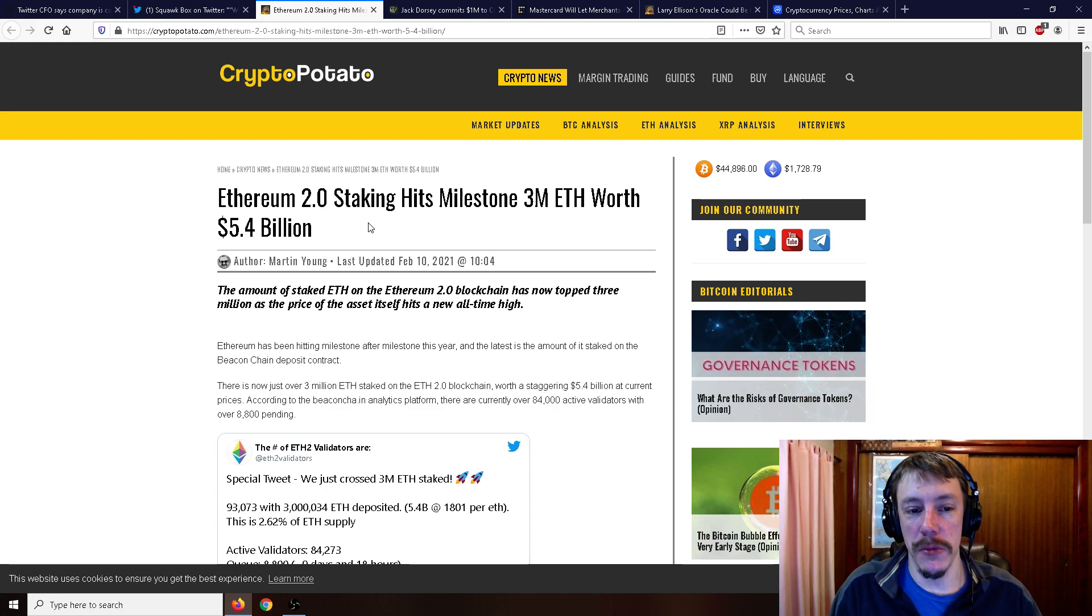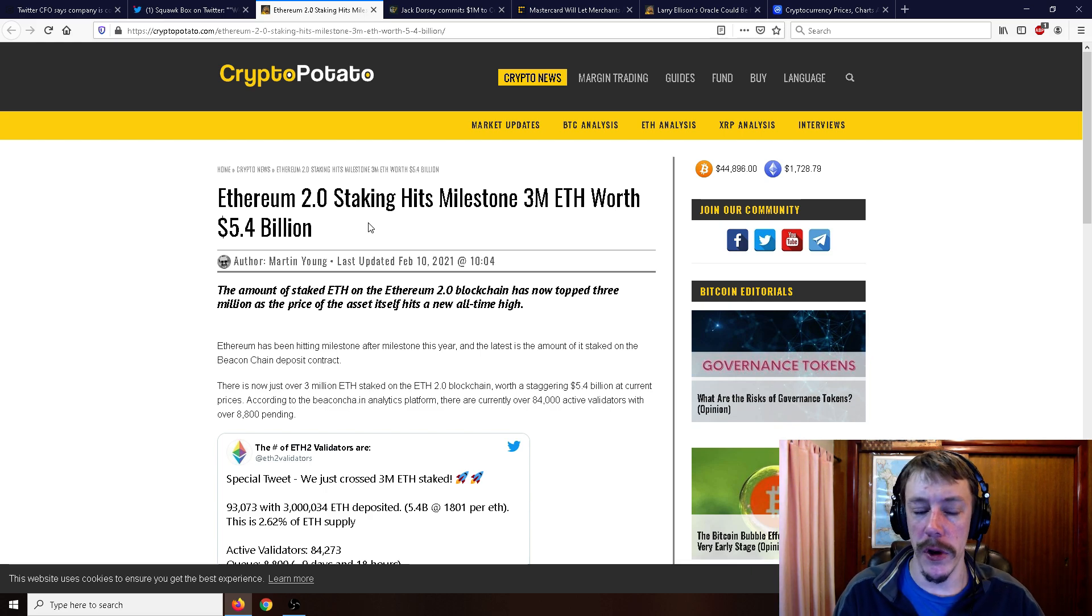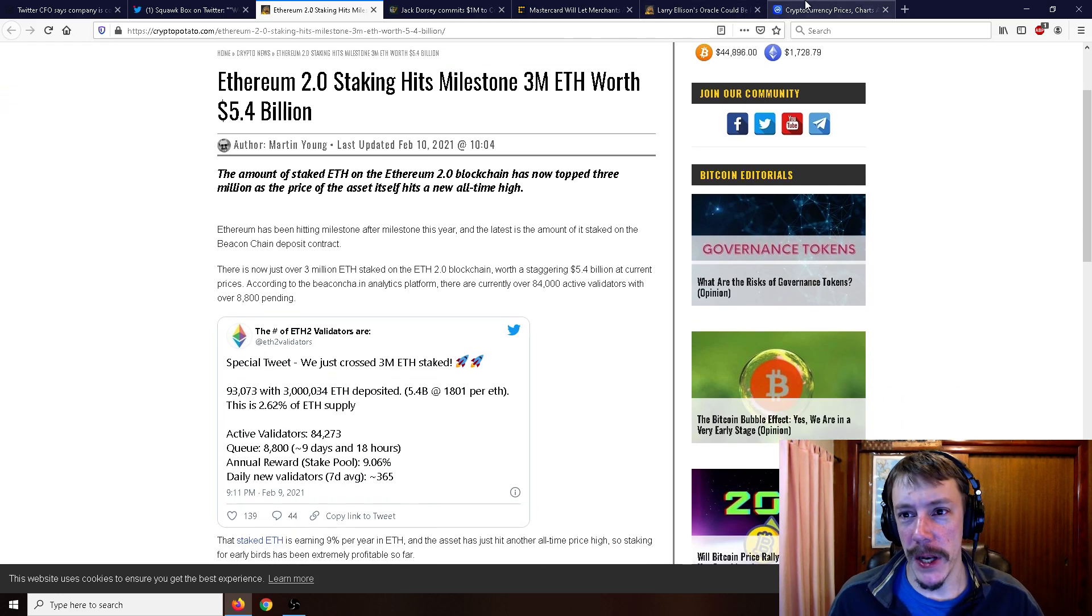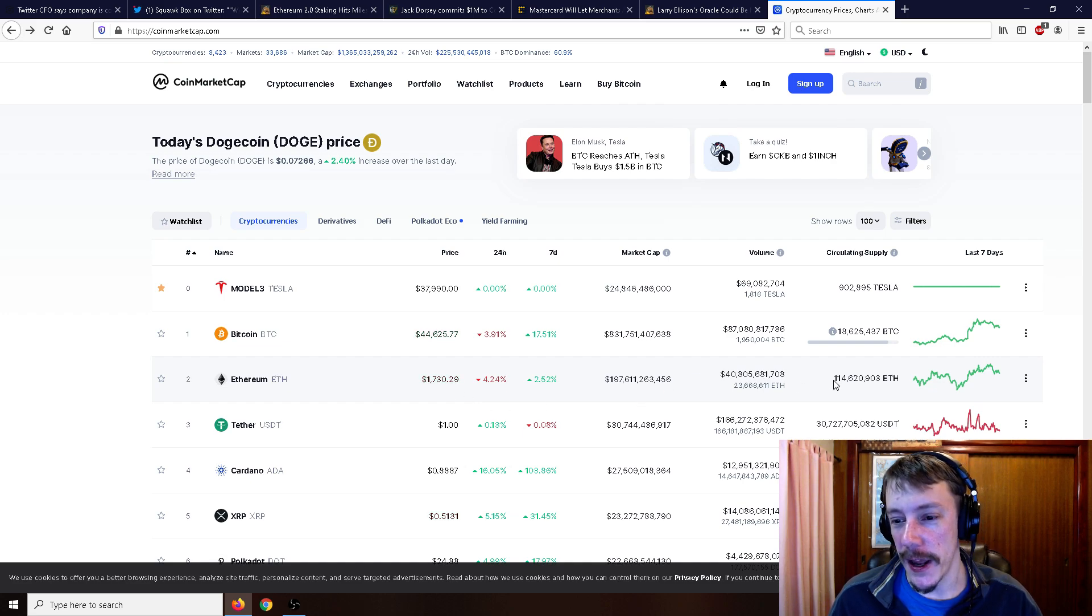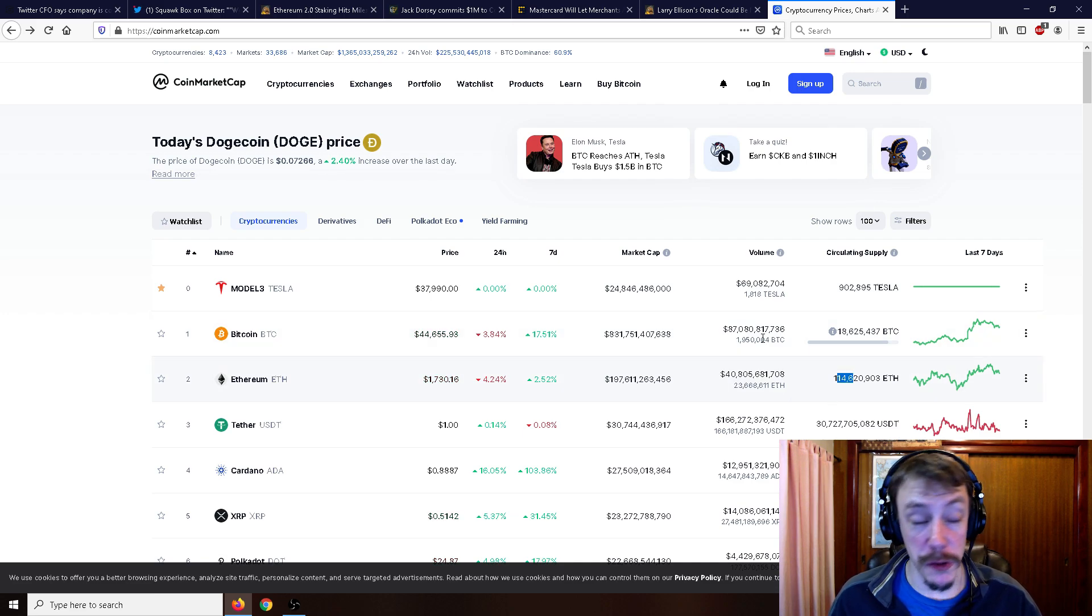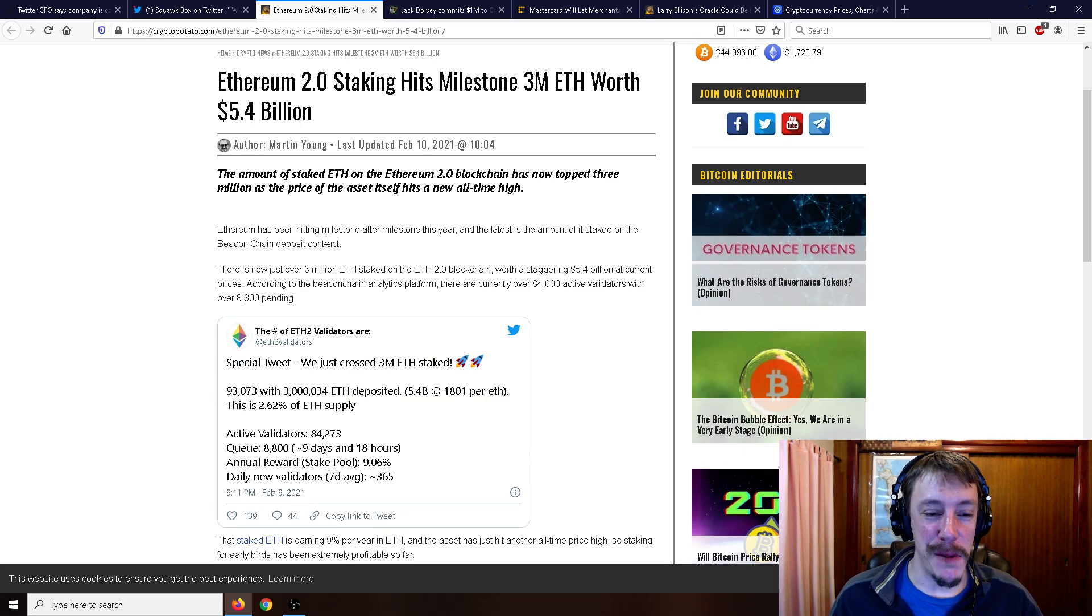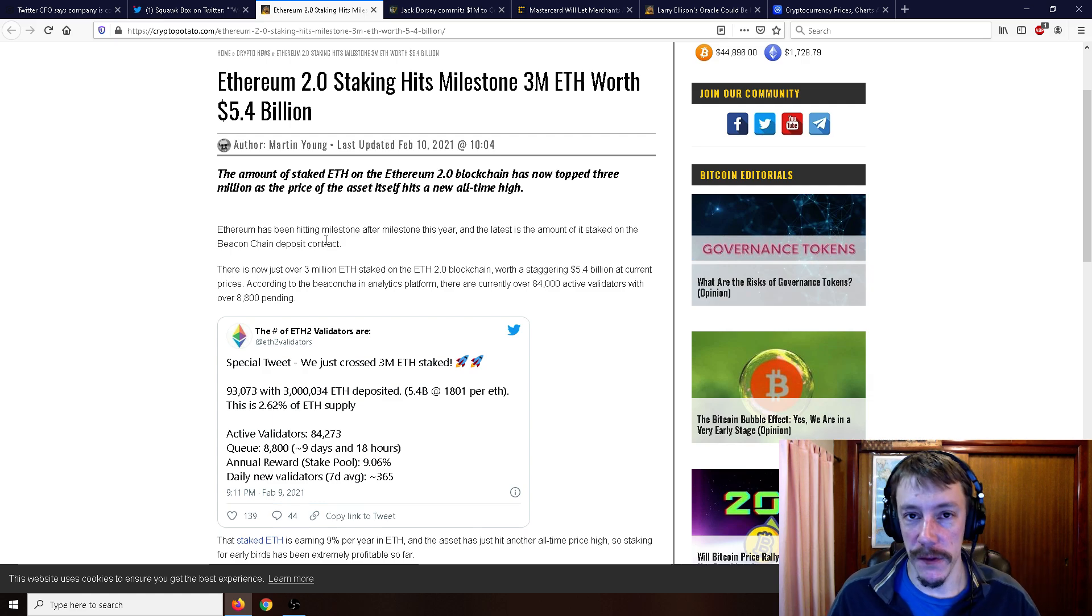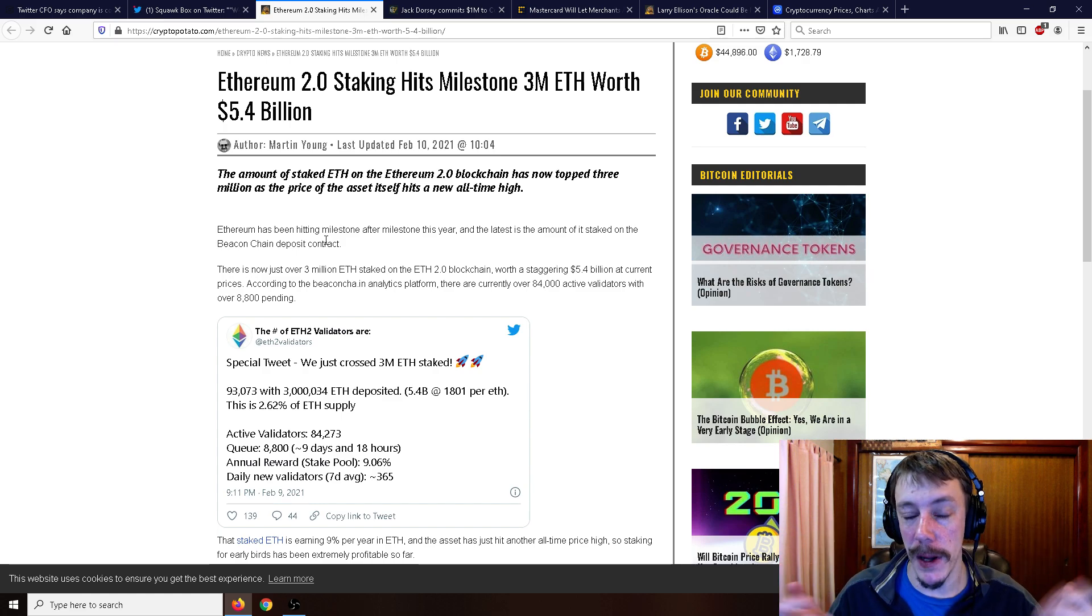Moving on to some different news. Ethereum 2.0 staking hits a milestone. Now there's 3 million ETH in the Ethereum 2.0 contract, in the deposit contract. But it's safe to say that it's still not quite a lot as the circulating supply of Ethereum, you can see here, is 114 million. So it's still not even quite one or 10%. But eventually this staking contract is going to get very large. And remember that this 3 million ETH now, poof, it's gone for 18 months.